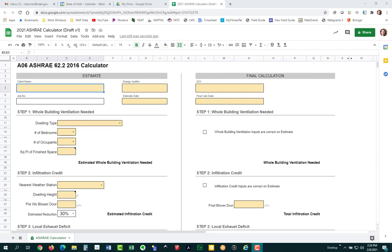This is a video on how to use the new ASHRAE calculator. Before jumping into a demonstration, I'll talk about why we created the calculator, what the purpose of the new calculator is, what our goals were, and then show some examples of how to use it. As I go through, I'll also review some of the ASHRAE standard requirements.